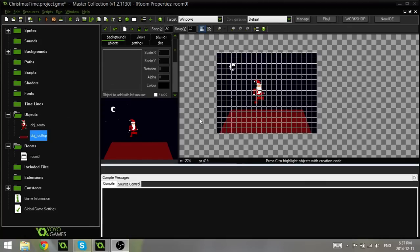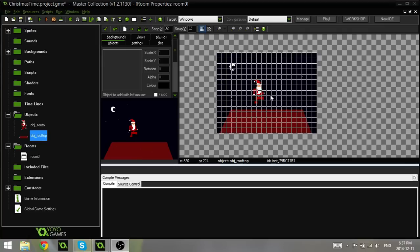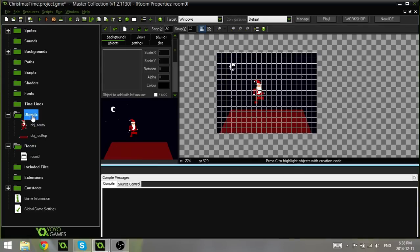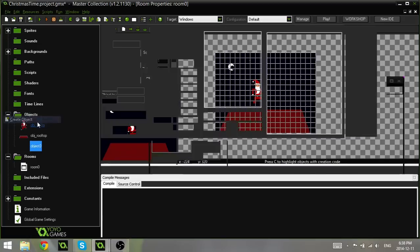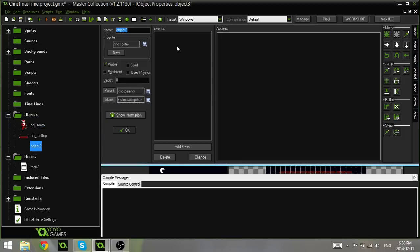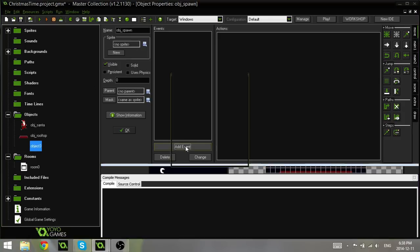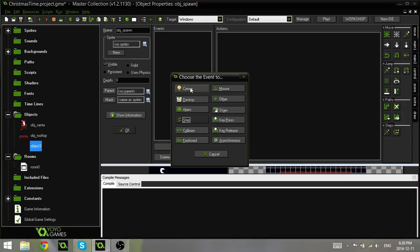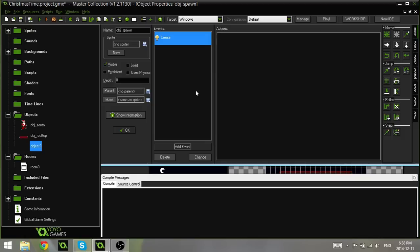So to do that we have to do a few things. First we have to create an object that will spawn the rooftops for us. So we're going to jump right in and do that straight away. The first thing we're going to do is create a brand new object and we're going to name this obj spawn because this is the object that will be spawning or generating our rooftops. You can name it whatever you like, just for organizational purposes keep it somewhere around create, spawn, generate, maybe new rooftop.